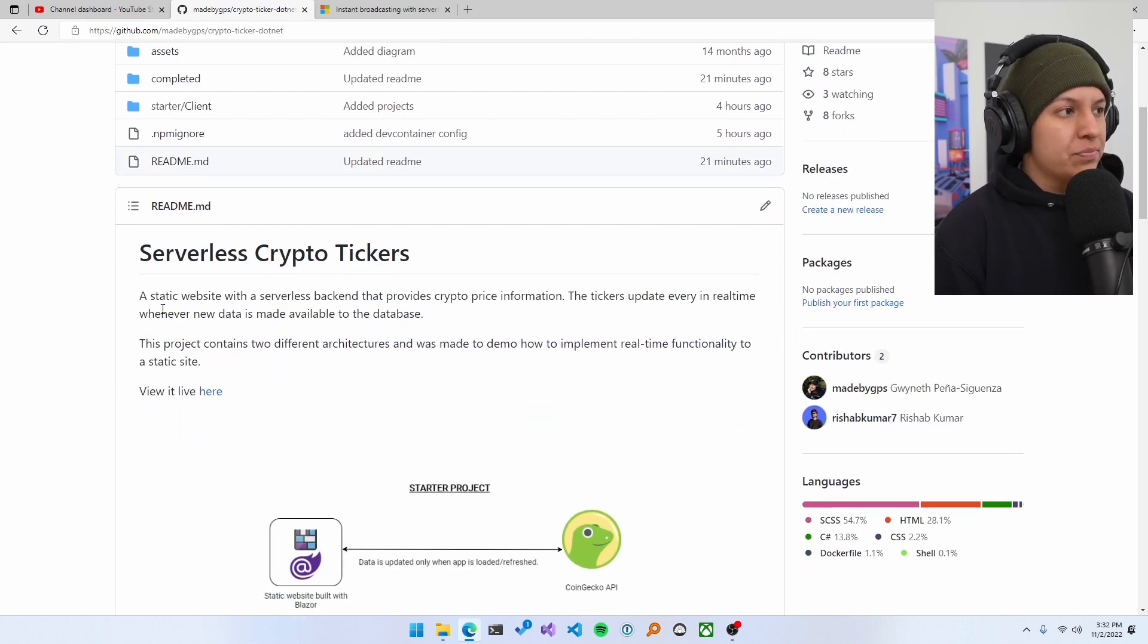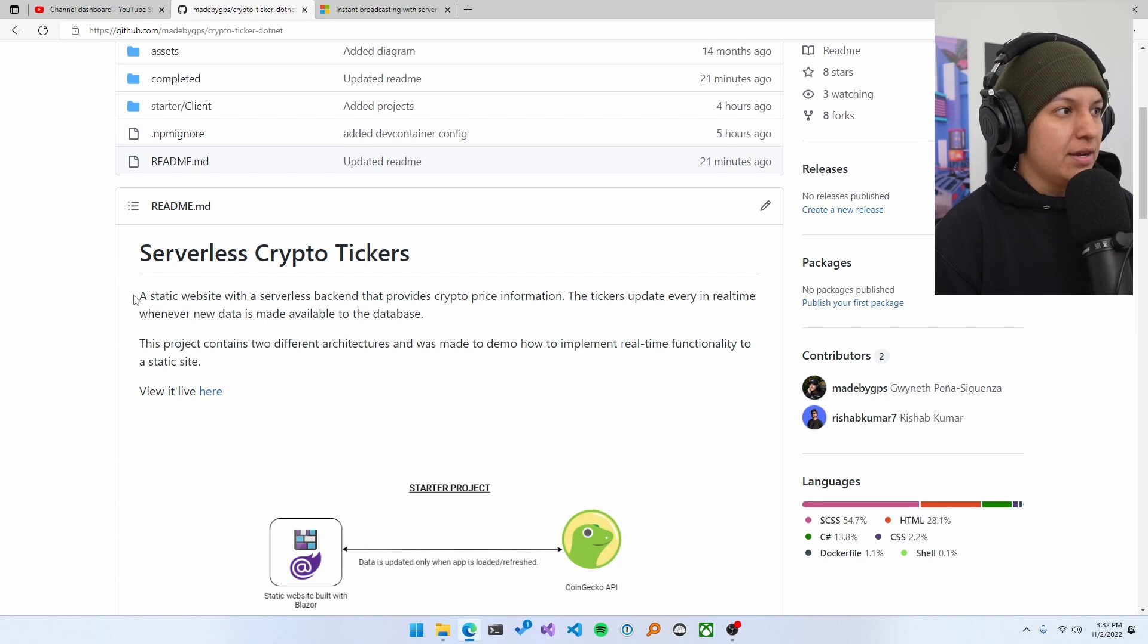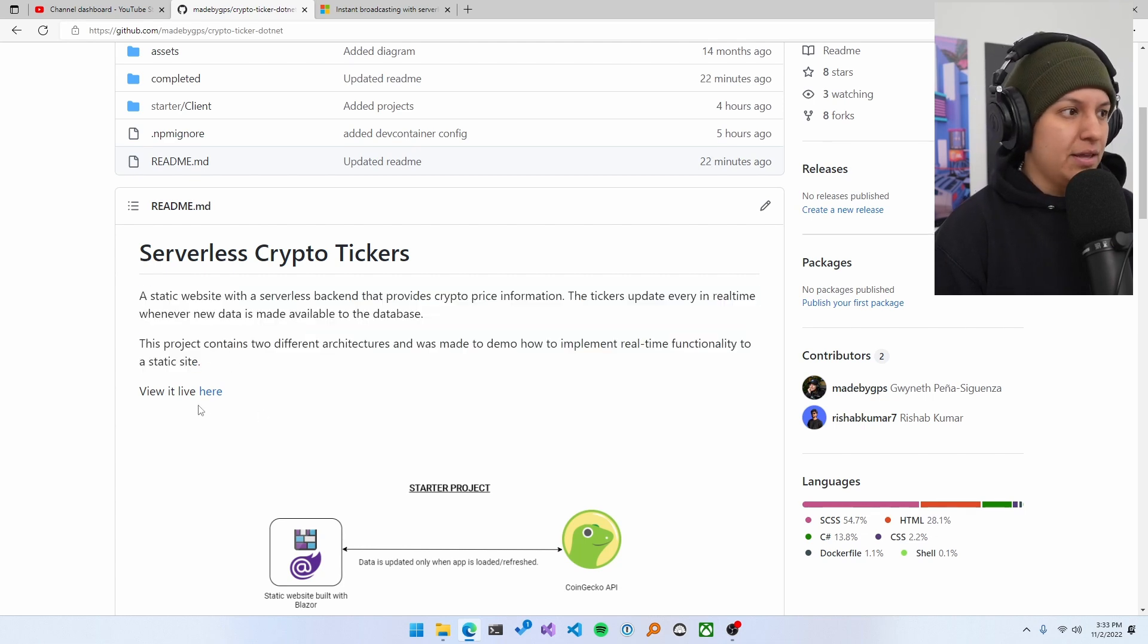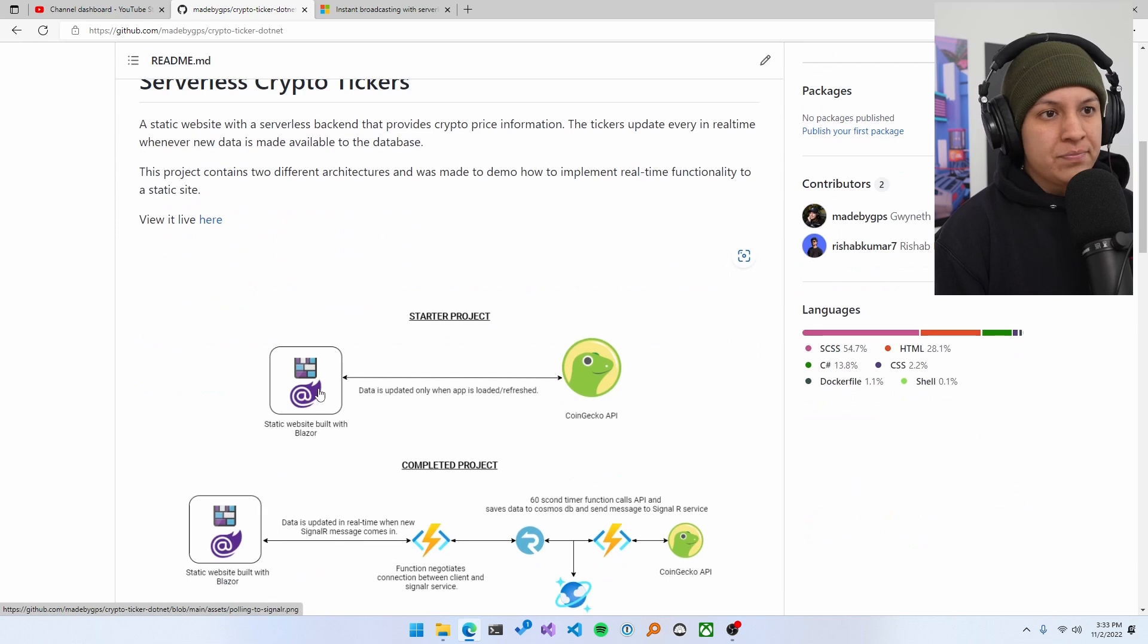So anyway, here we have the title of the project, of course, and then just a brief one line, two line description. And then I have the link to it live here.